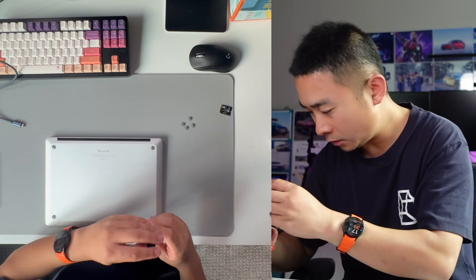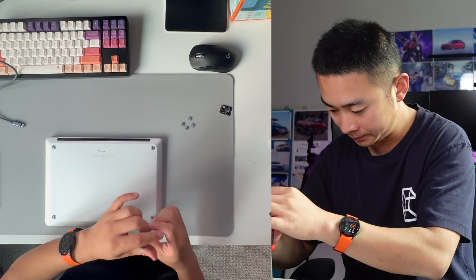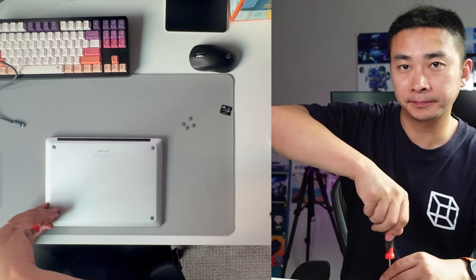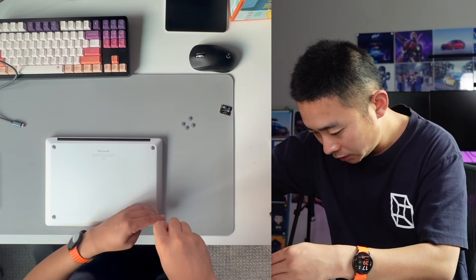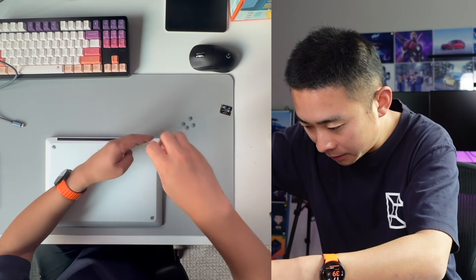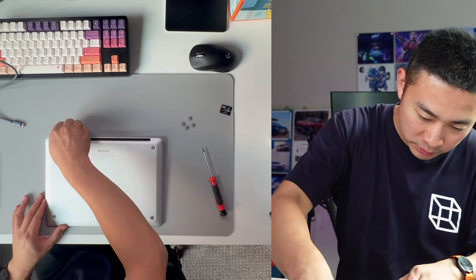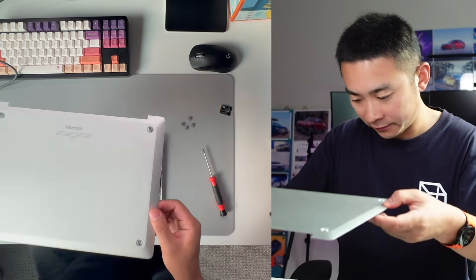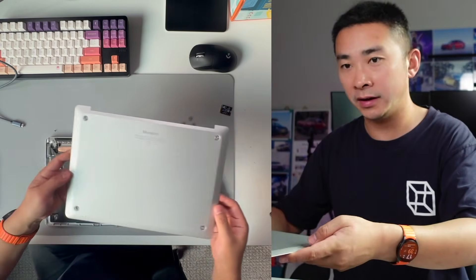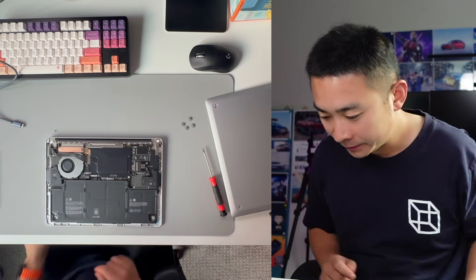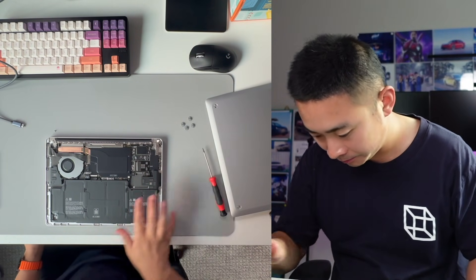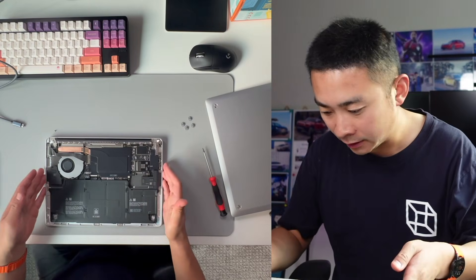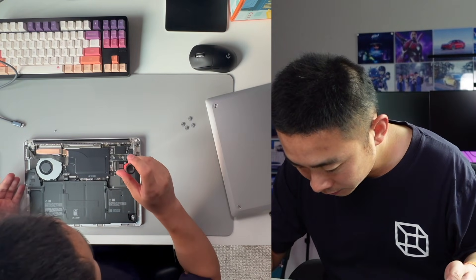The third one, and the fourth one. Make sure they're fully unscrewed and keep them safe. Now it's actually really easy to pop off and there's nothing attached to the cover. Okay, now we have access to the SSD here, looking pretty clean. Let's unscrew this one.